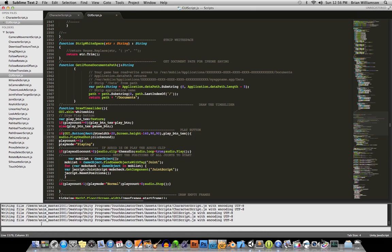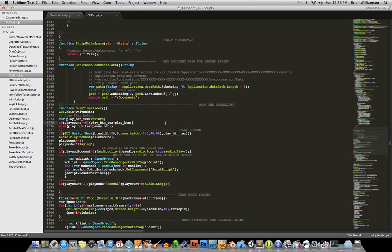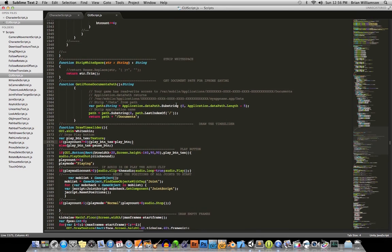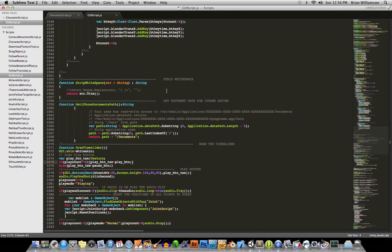And once you've done that, that will enable the package control. All right? And then all you have to do after that, once the package control is set up, is hold Command Shift P.